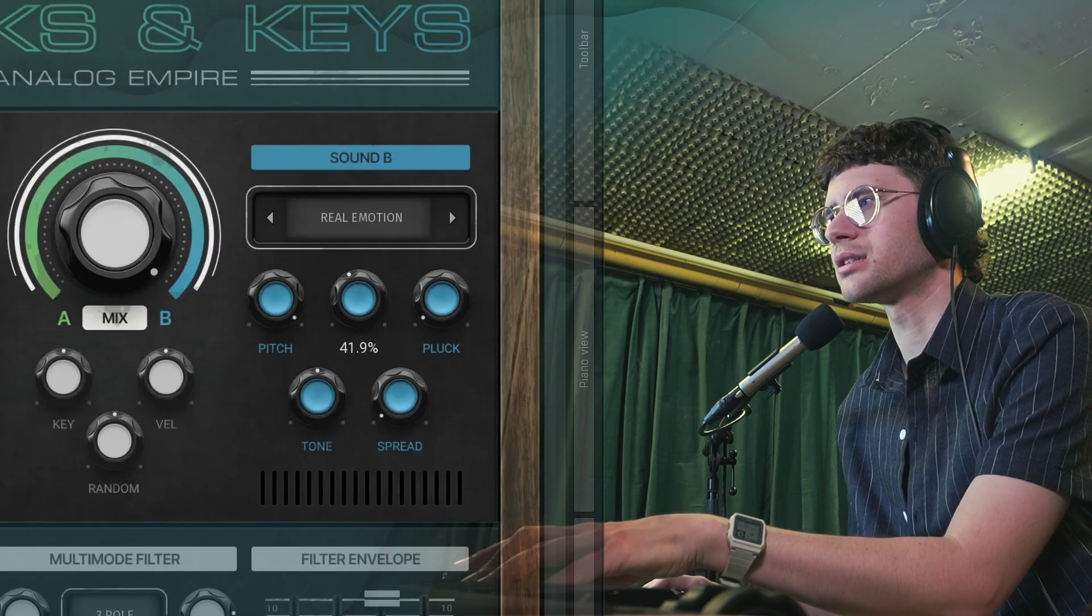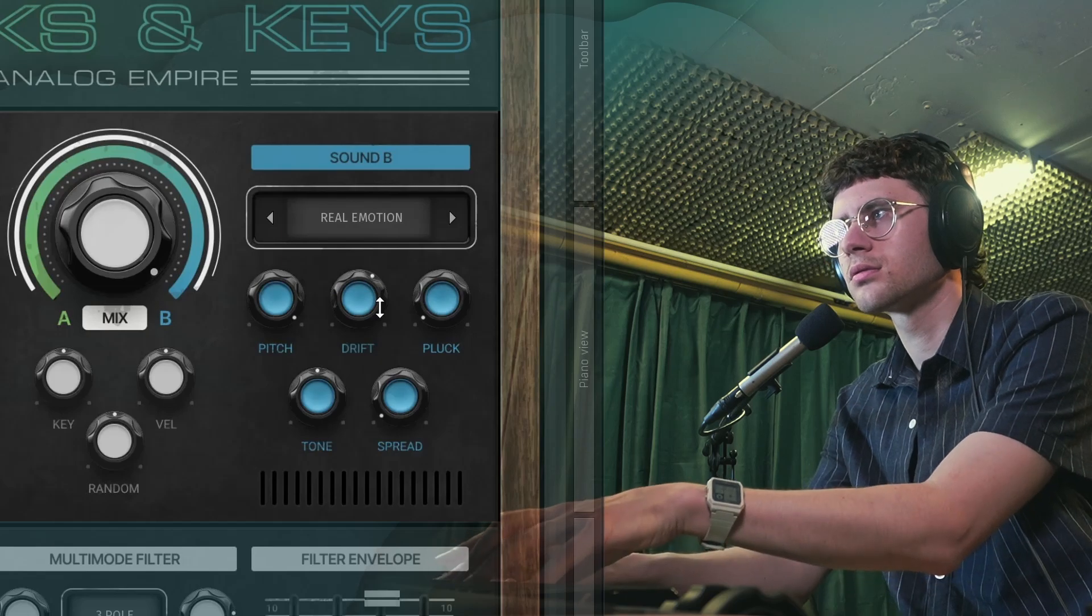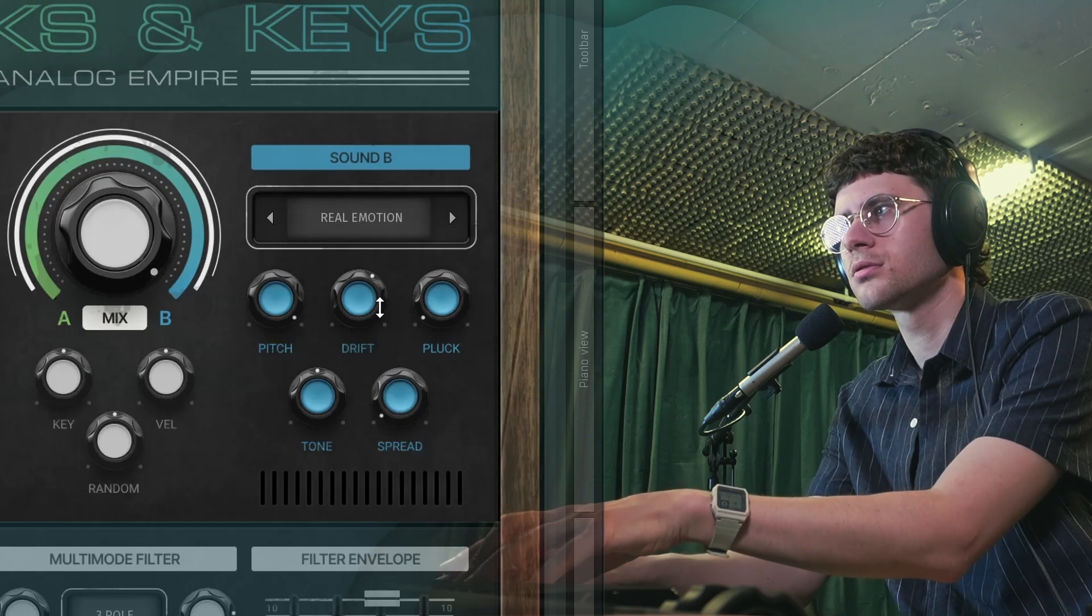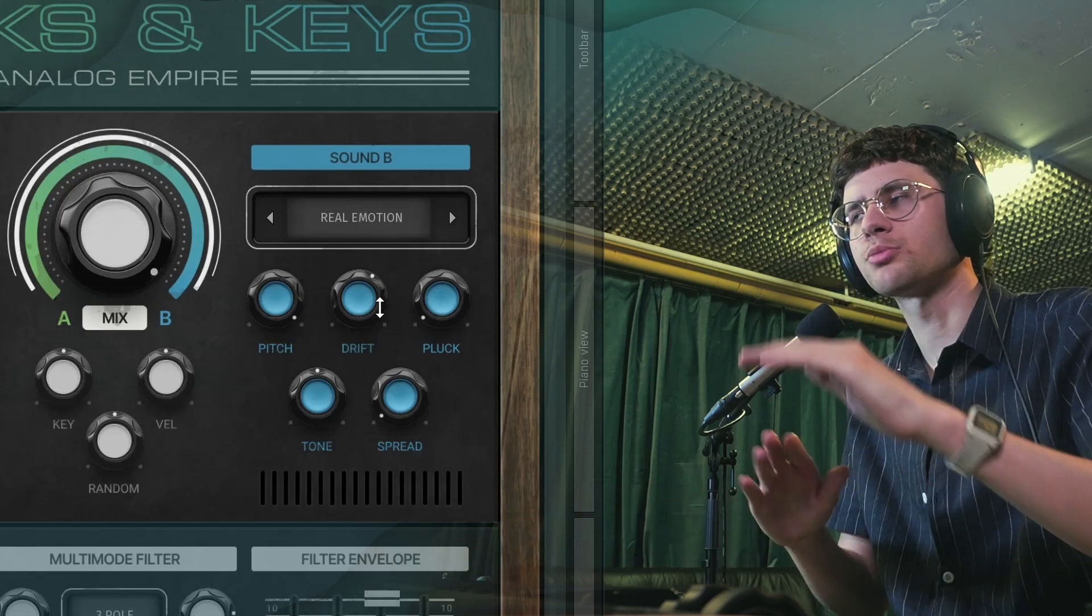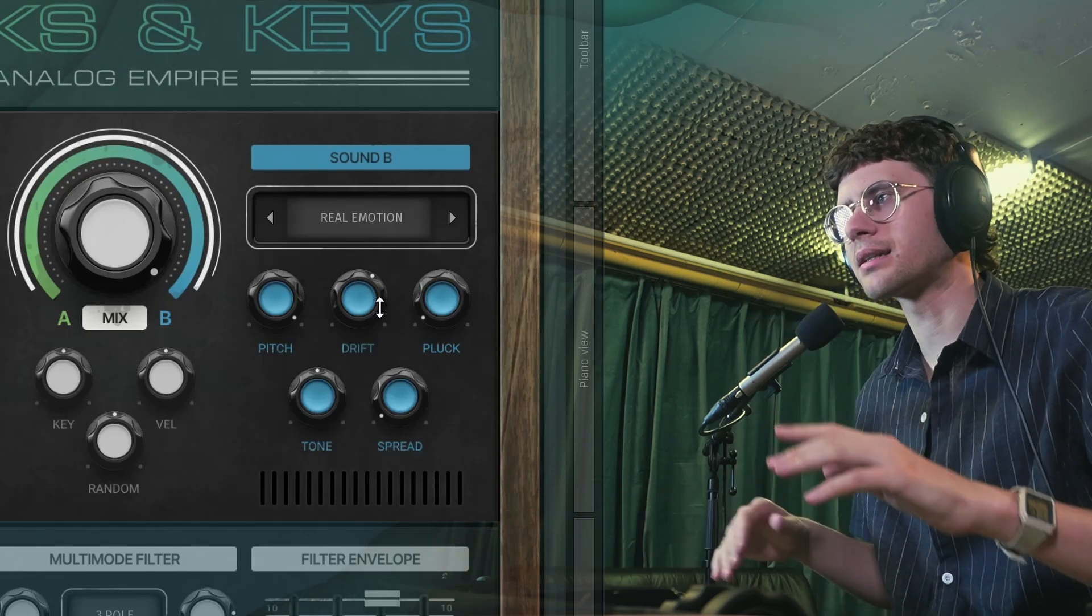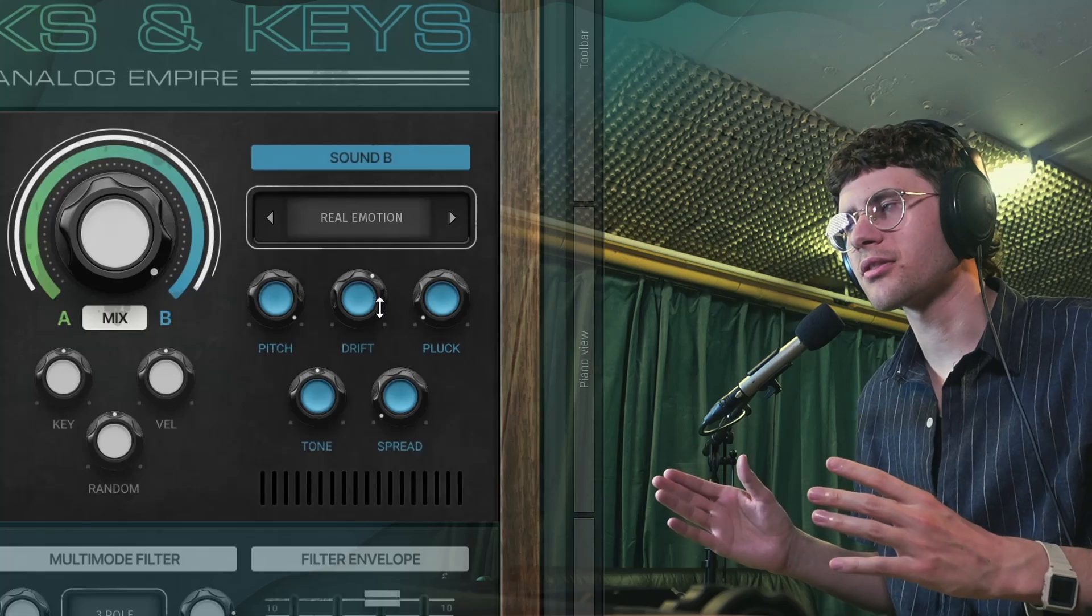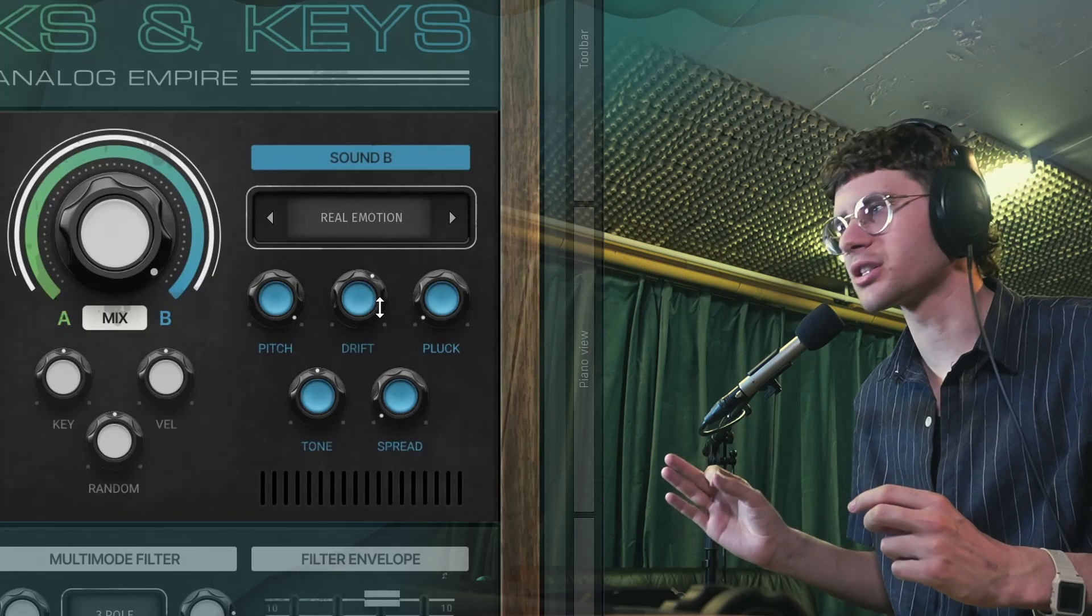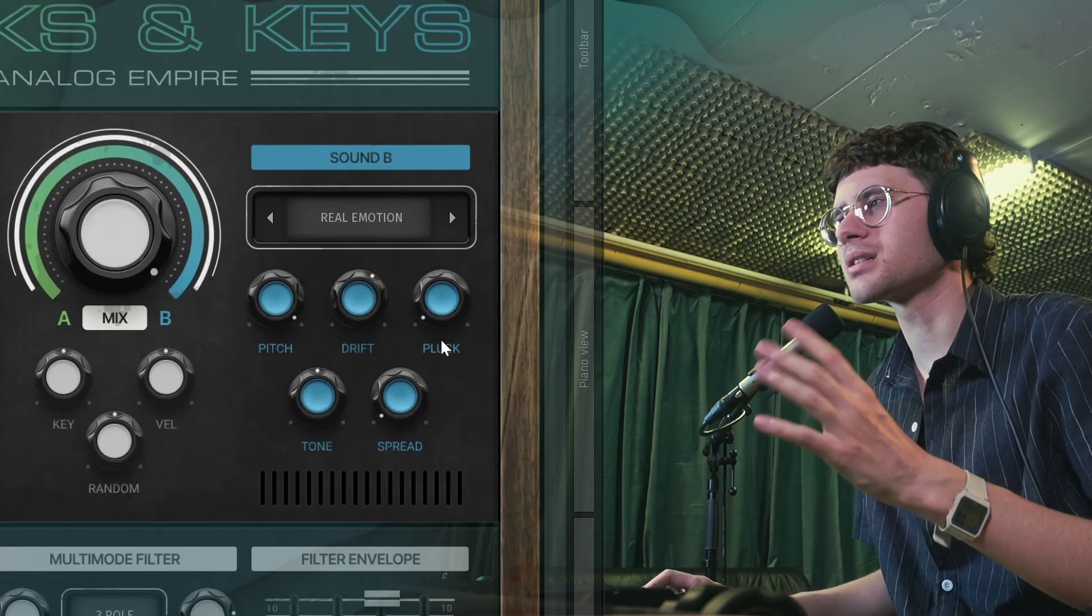We can introduce some drift, which makes the pitch move around slightly, as it might on an old analog synth that's not in peak condition. A new feature for Plugs and Keys.